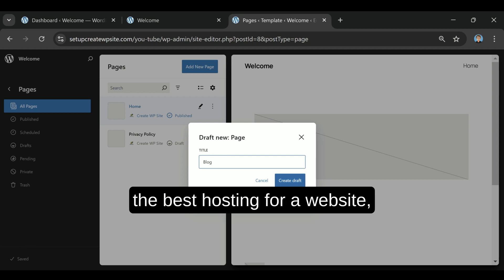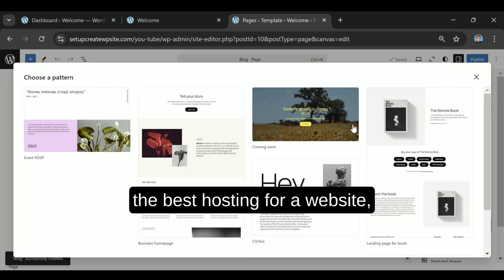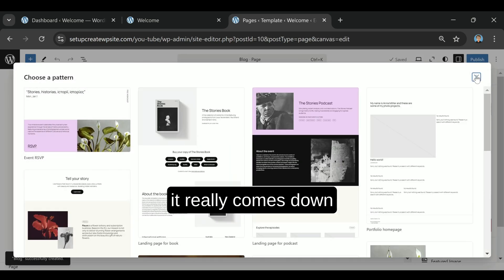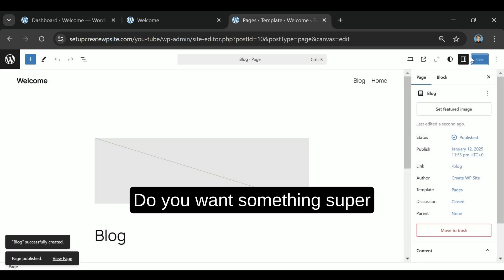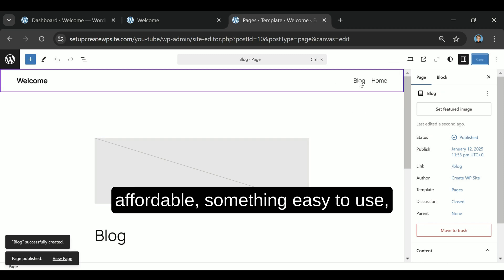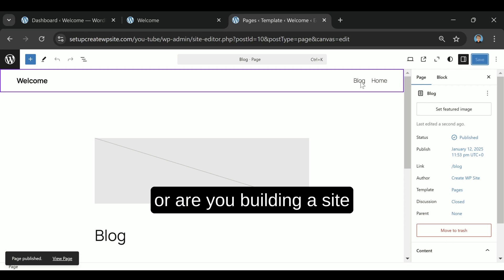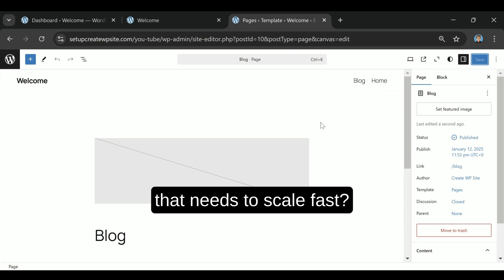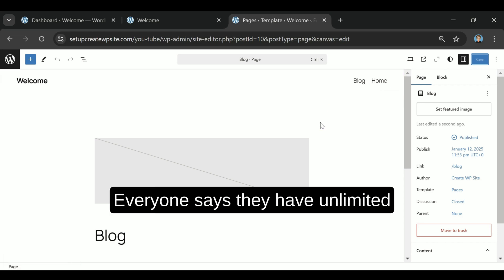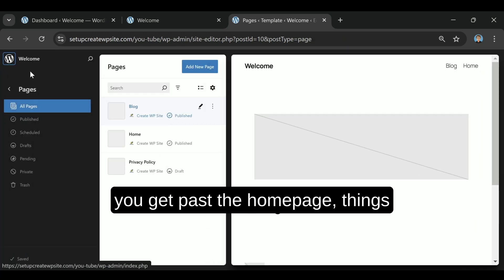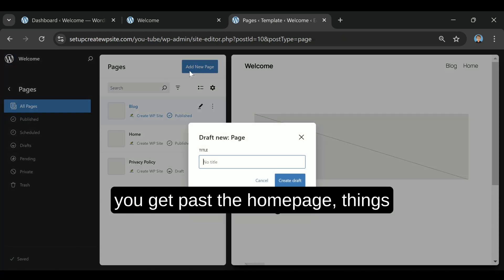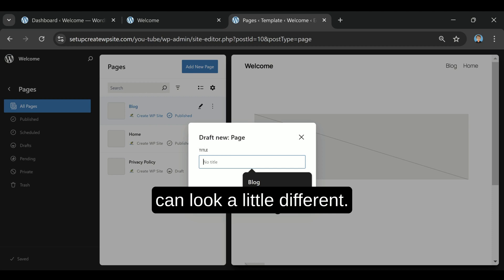Now when it comes to picking the best hosting for a website, it really comes down to what you're looking for. Do you want something super affordable? Something easy to use? Or are you building a site that needs to scale fast? Everyone says they have unlimited this and free that, but once you get past the homepage, things can look a little different.